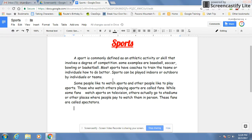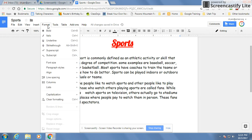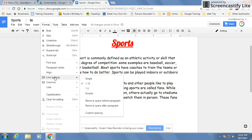Now to change the spacing of your paragraphs, right now we're at a single space. We could change this to a double space. To do that, you place your cursor anywhere in the paragraph and then you go up to your format menu. Under format, come down to line spacing and you'll see all of your options over here.